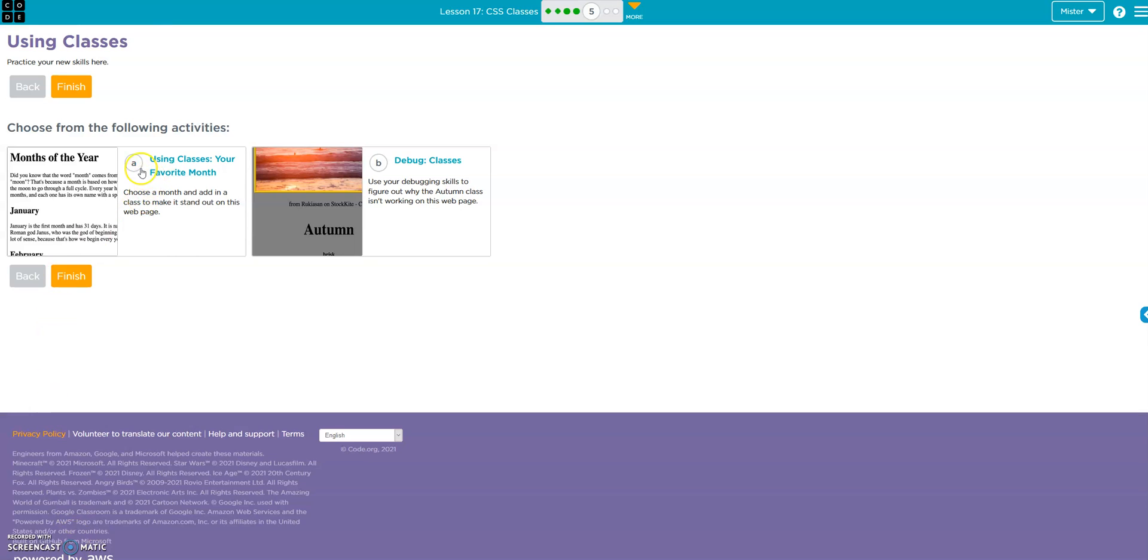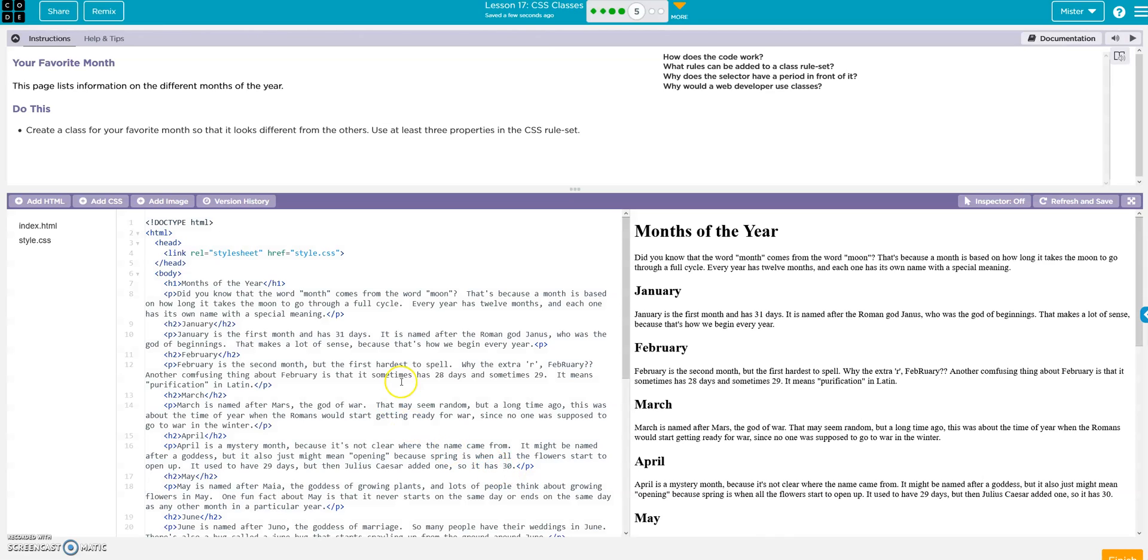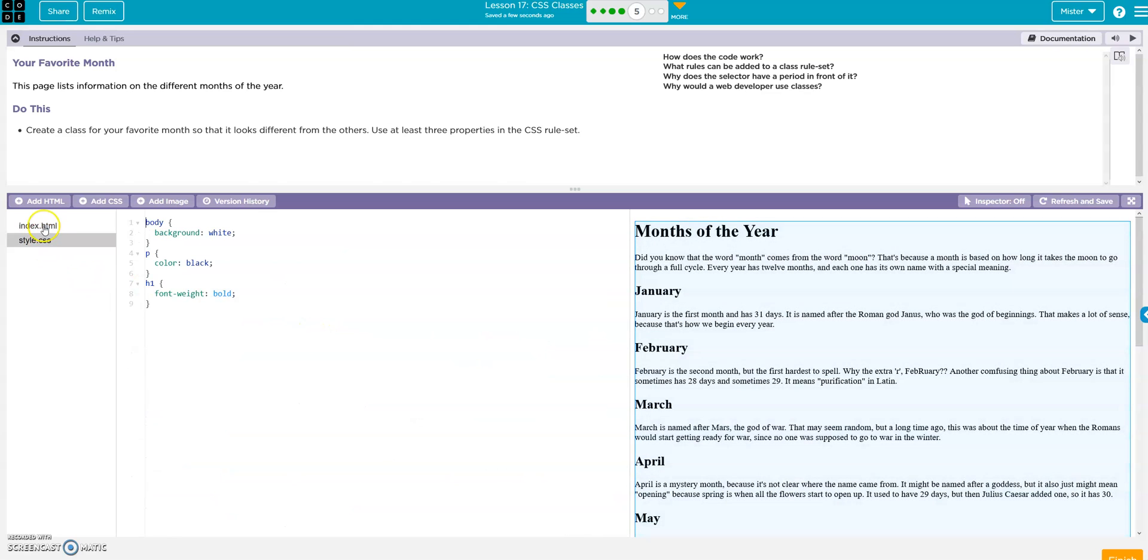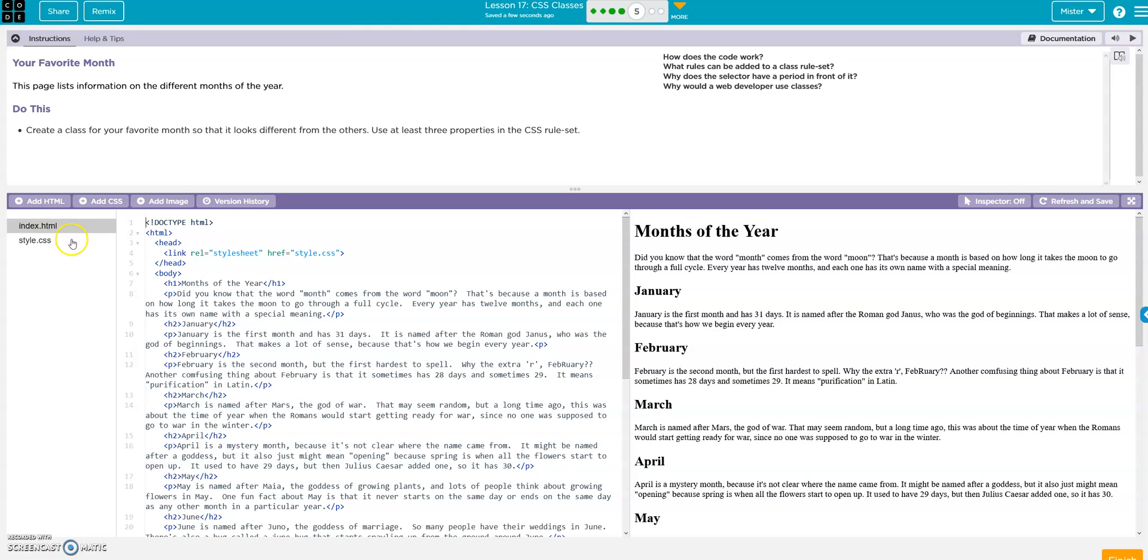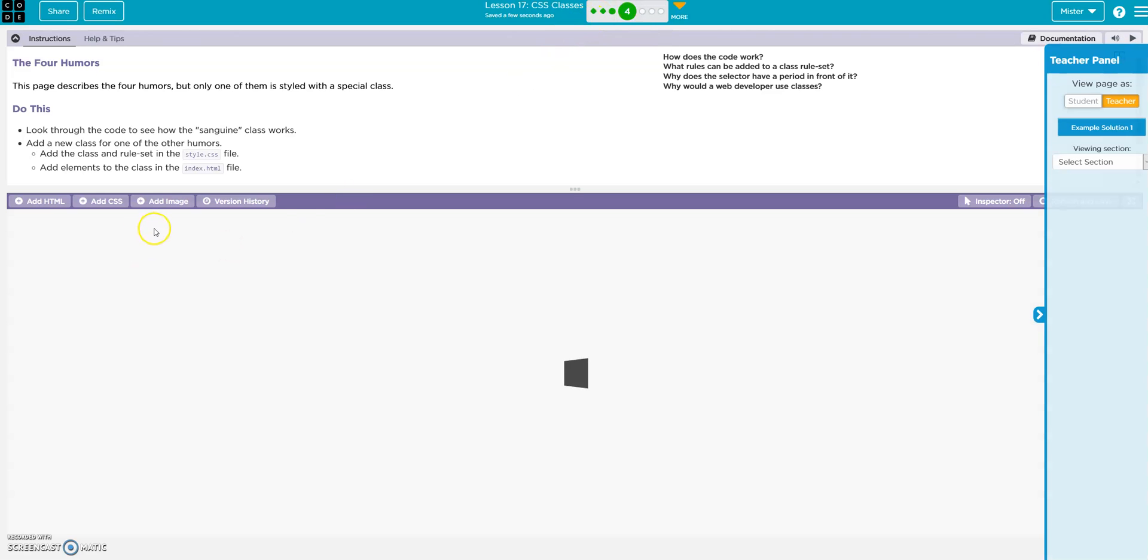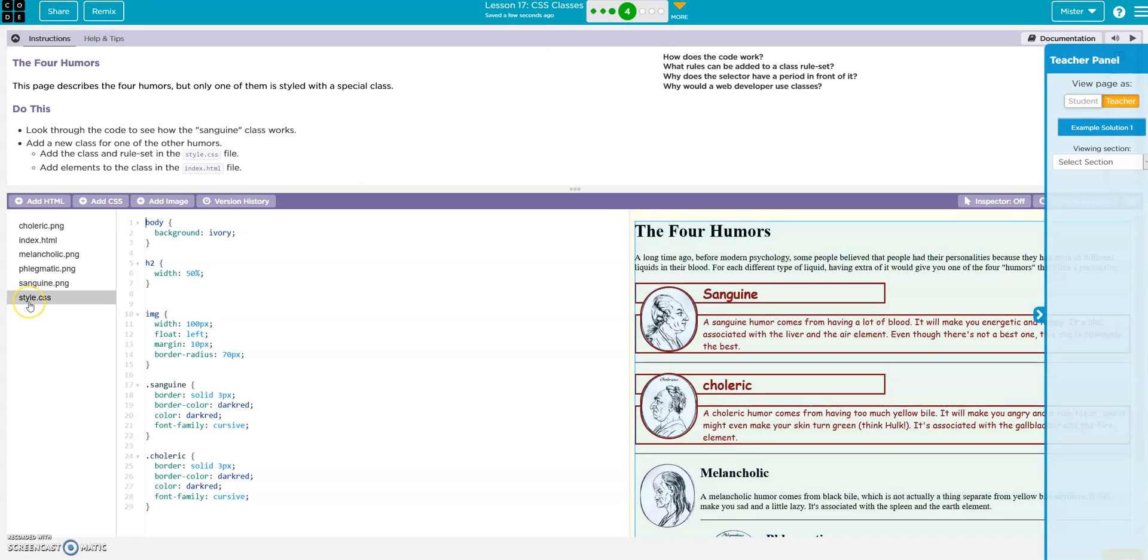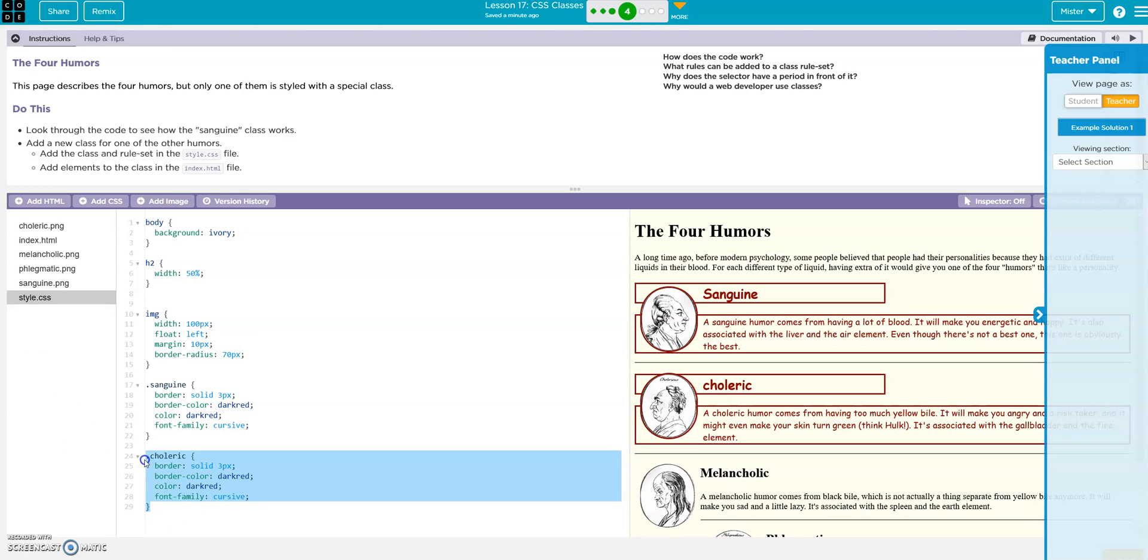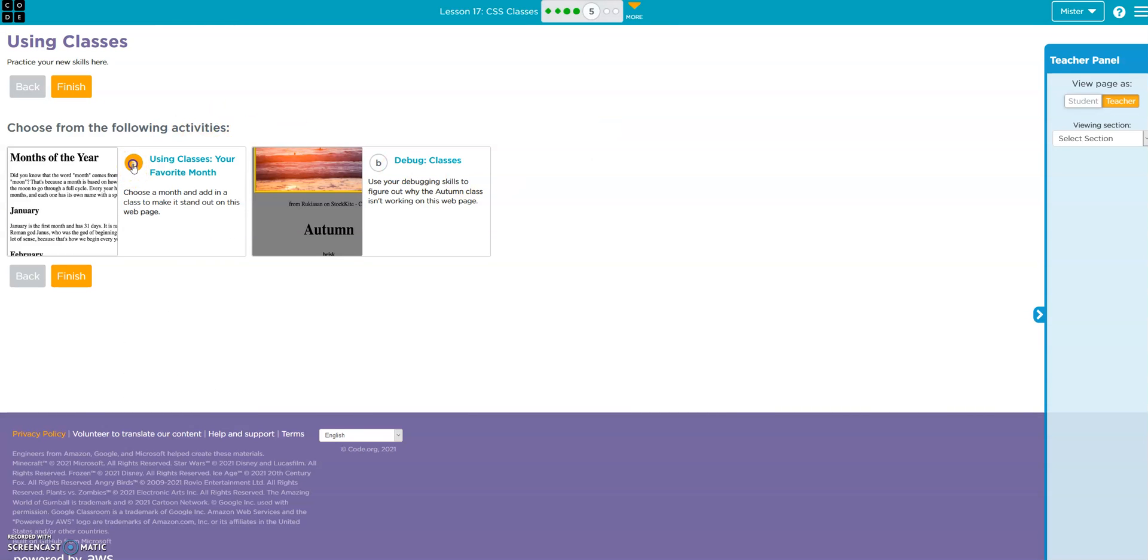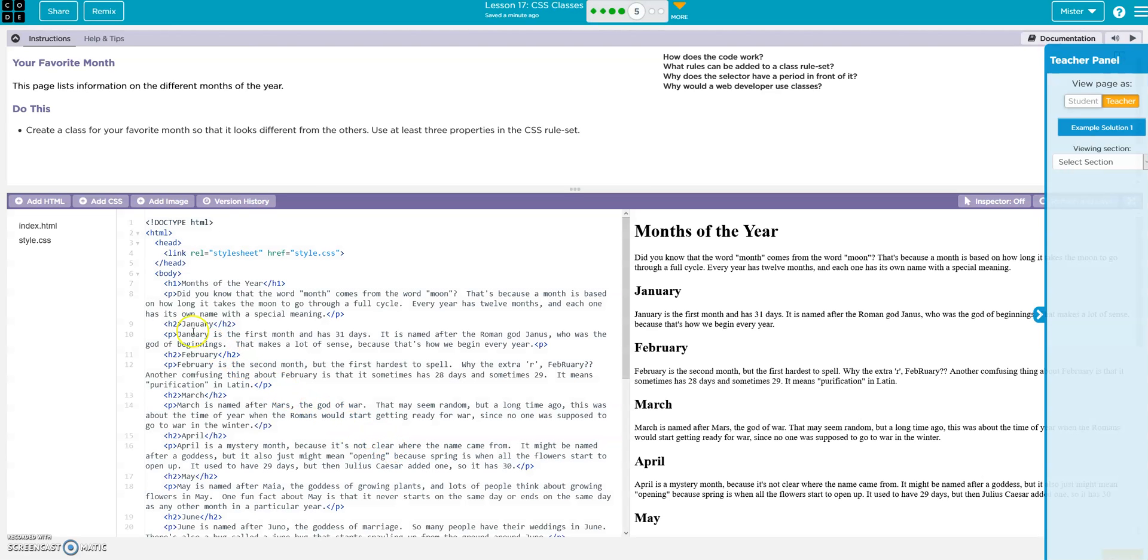All right, practice. All right, create a class for your favorite month so it looks different from the others. All right, so what I'm going to do is go back to my skill building, check out my CSS. Here's one of my classes I'm going to work on, so I'll just copy it.